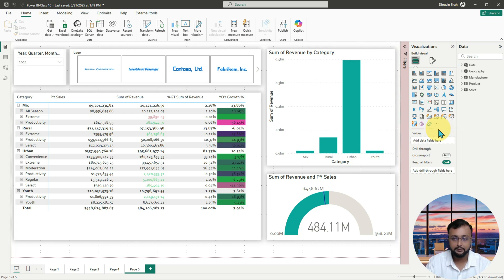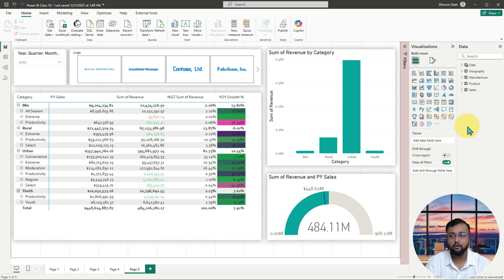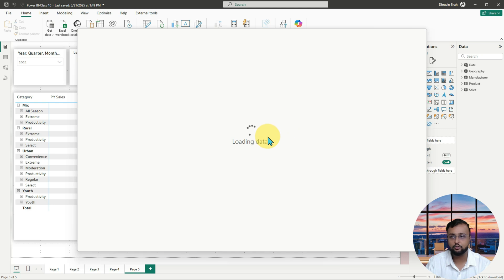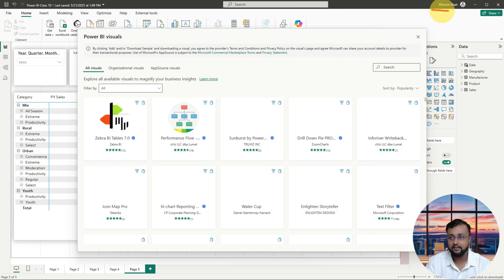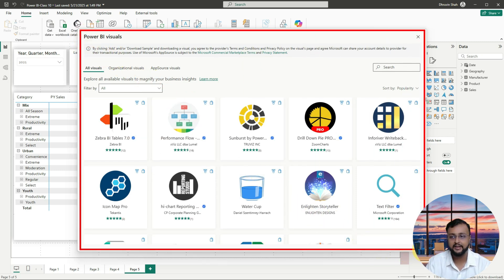For that, you simply need to click on the three dots and then click on Get More Visuals. When you click on that, it will first ask you to log in to your Power BI desktop. I am already logged in with my account, so it is not asking me. But in case you haven't logged in, it will prompt you. Basically, this is opening the Microsoft Power BI Visualizations App Source.